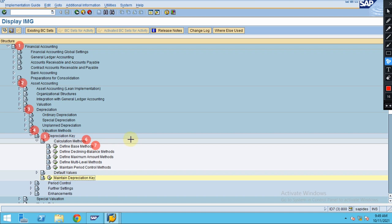first step that needs to be configured. You can also see multi-level and the period controls.